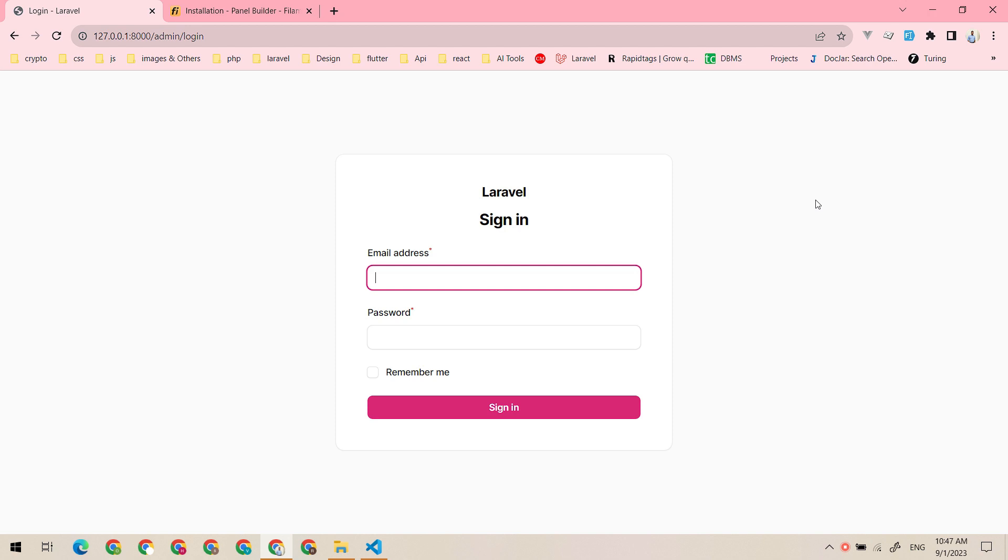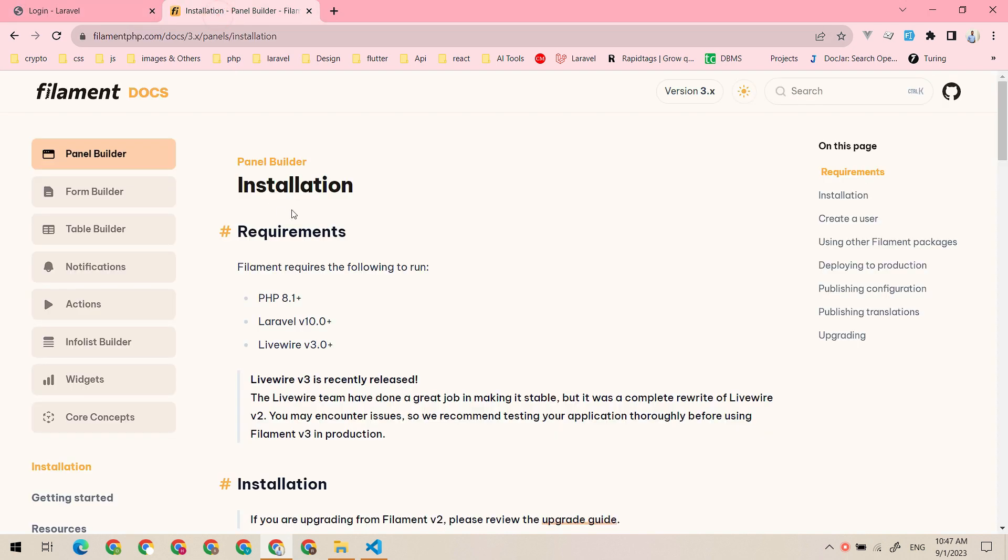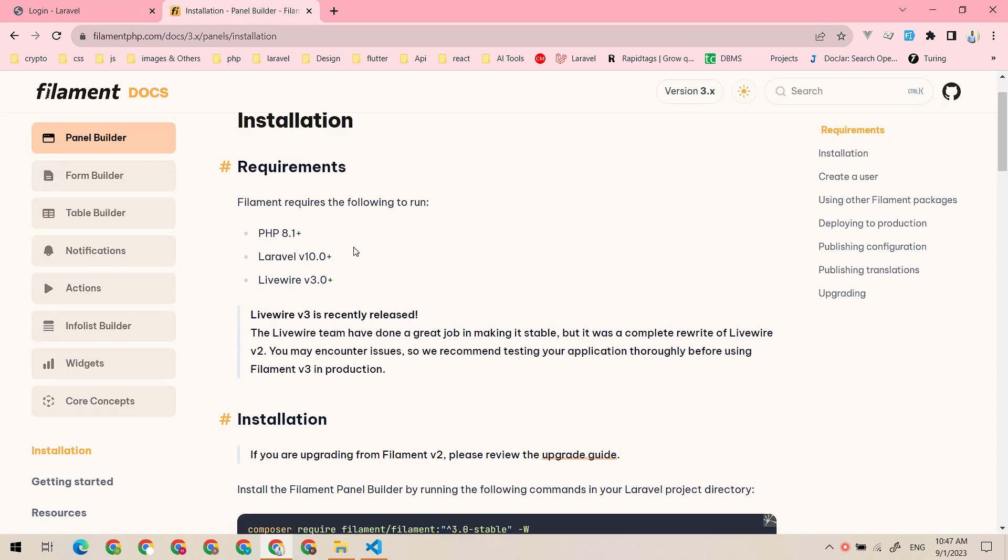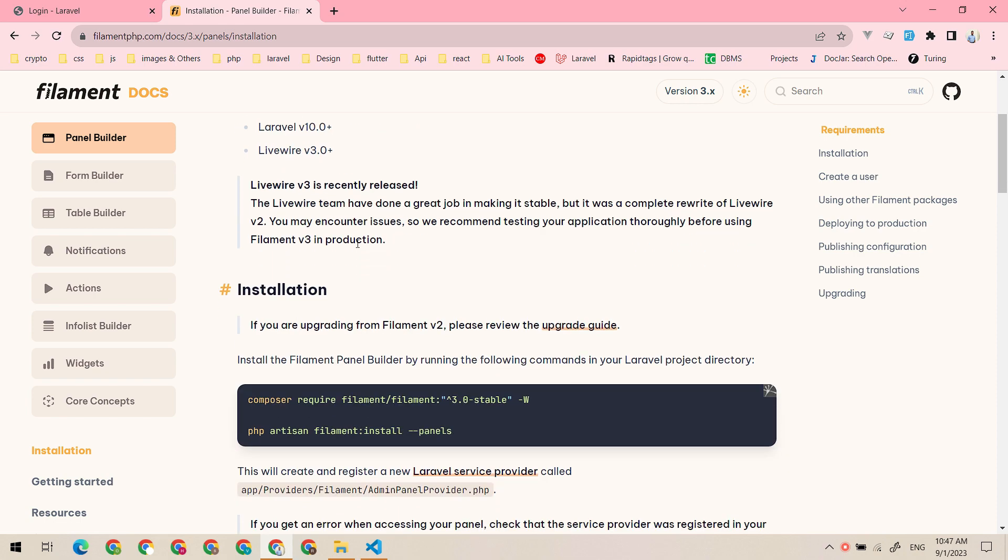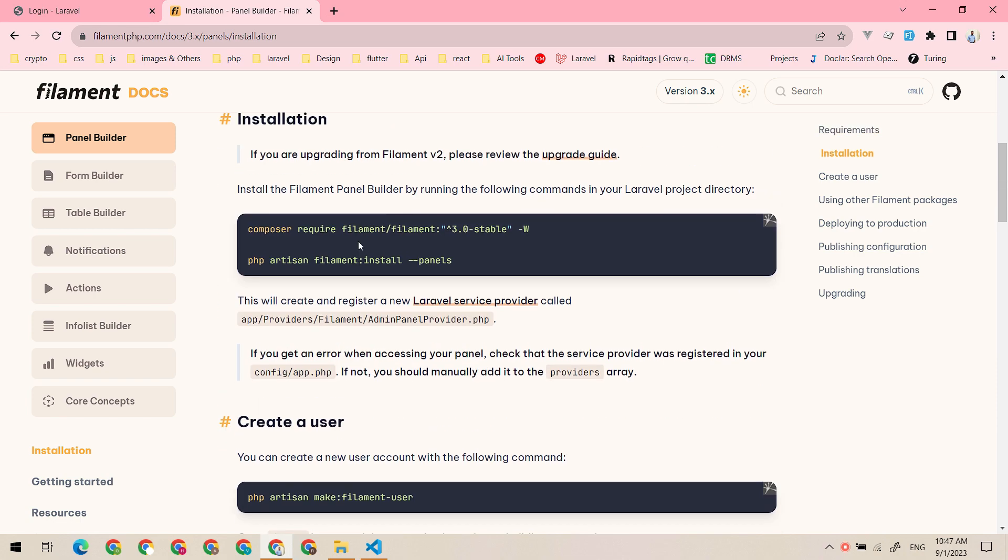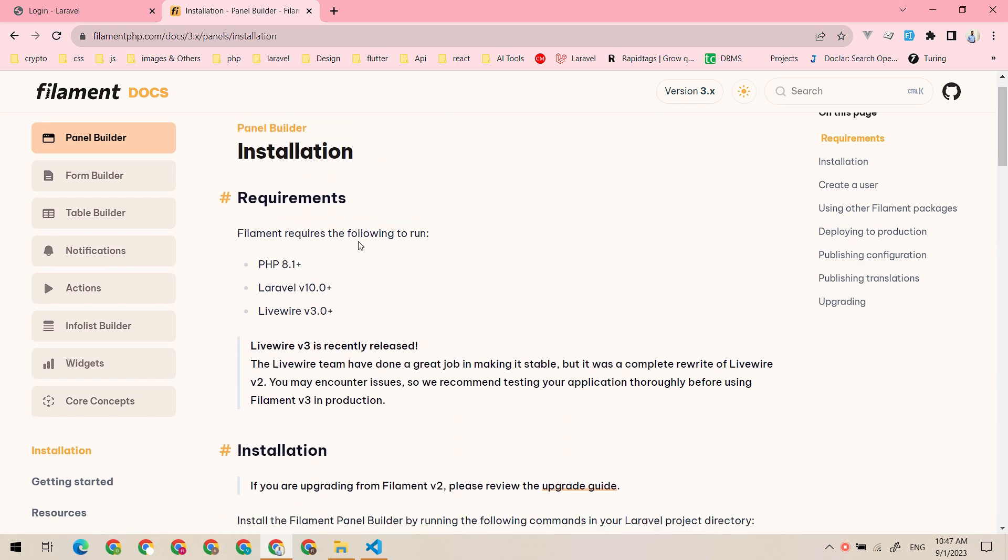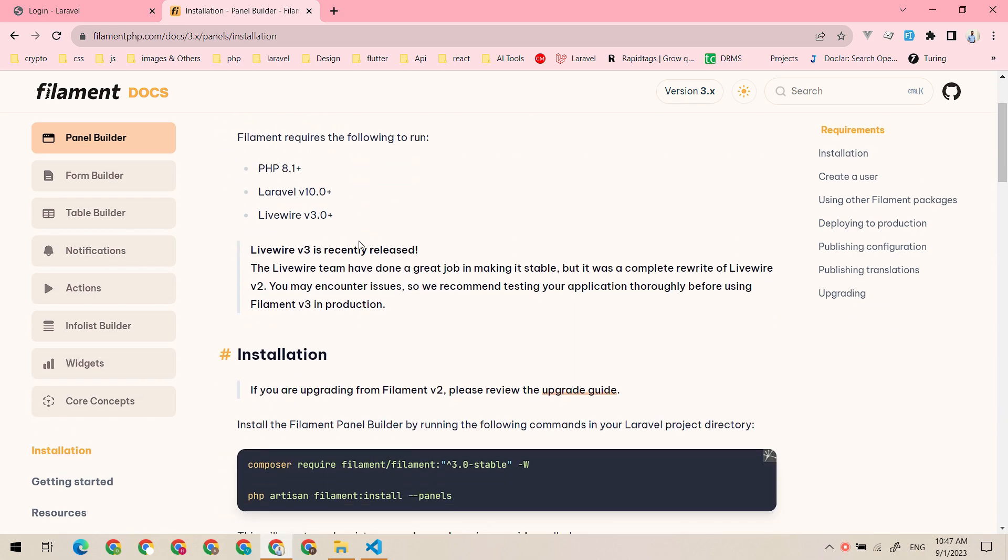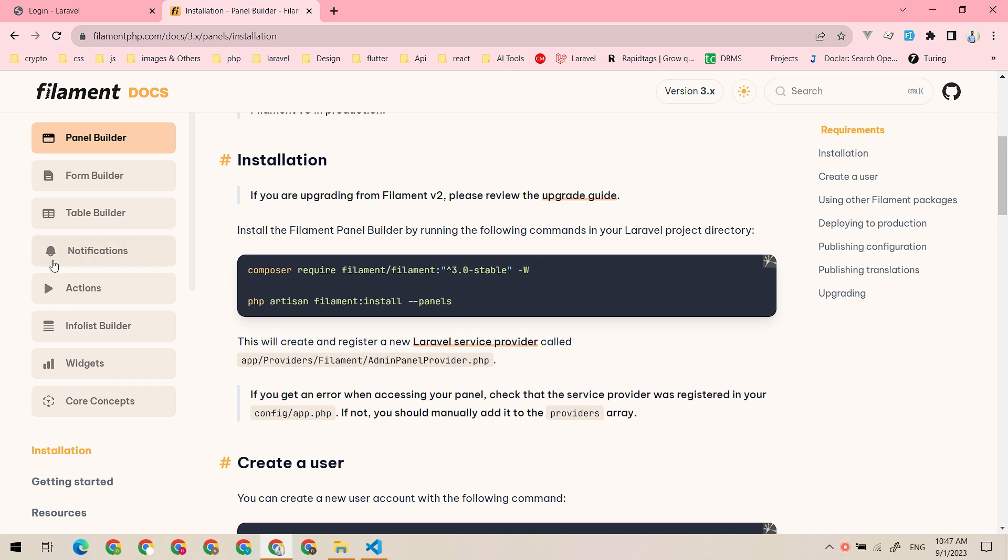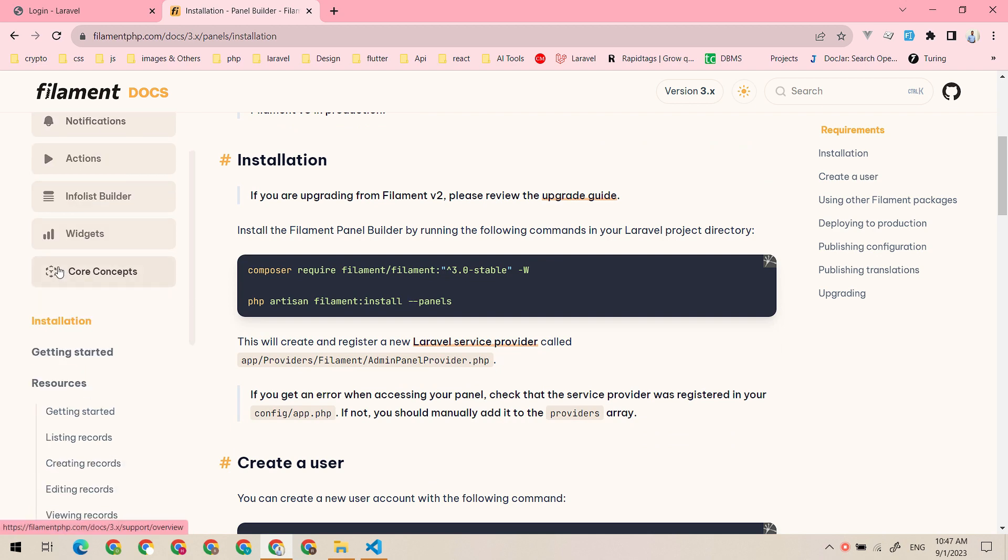Hey guys, welcome back. In the previous video we installed and configured our filament application. Now let's check the resources in filament.